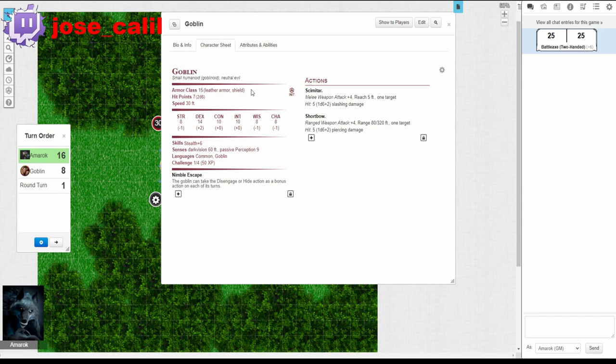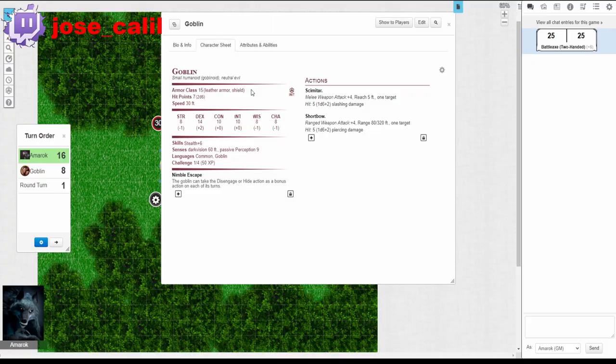According to my roll it appears that I've rolled a 25 for my attack and by looking at the goblin they have an armor class of 15 so guess what that means it's a hit. Let's calculate our damage.